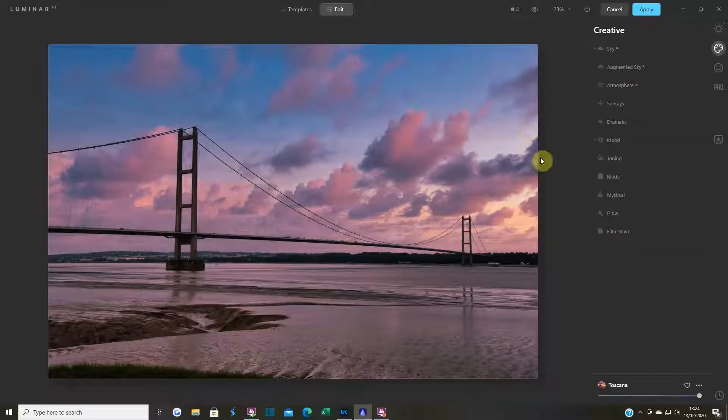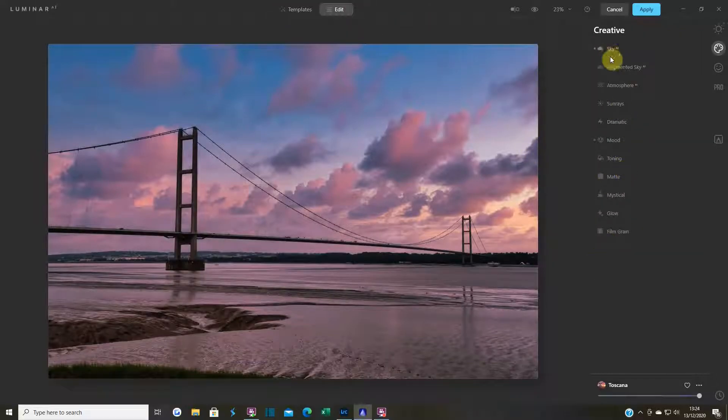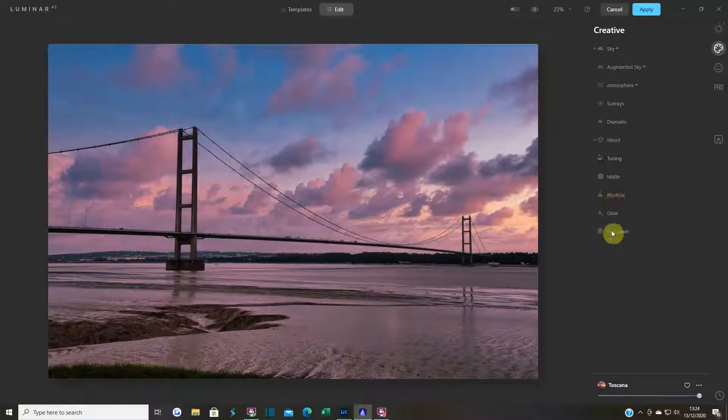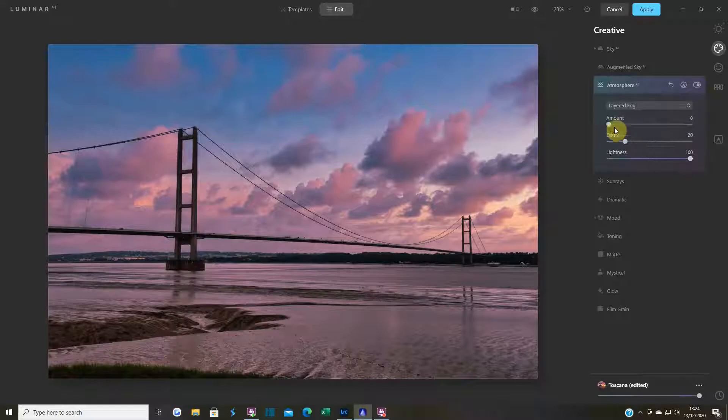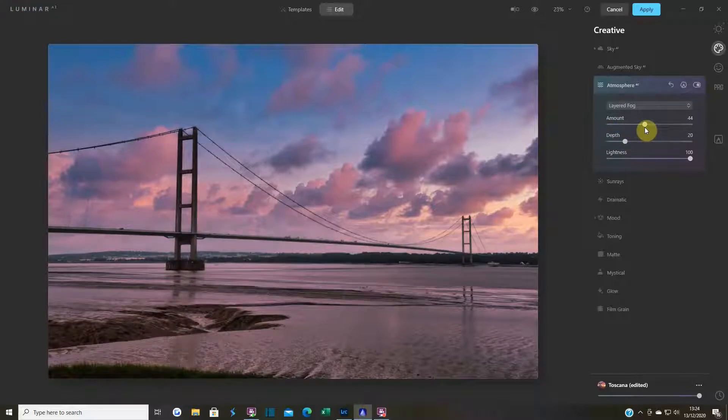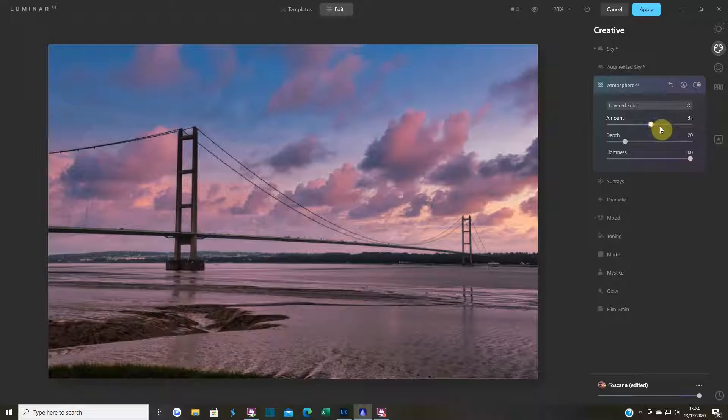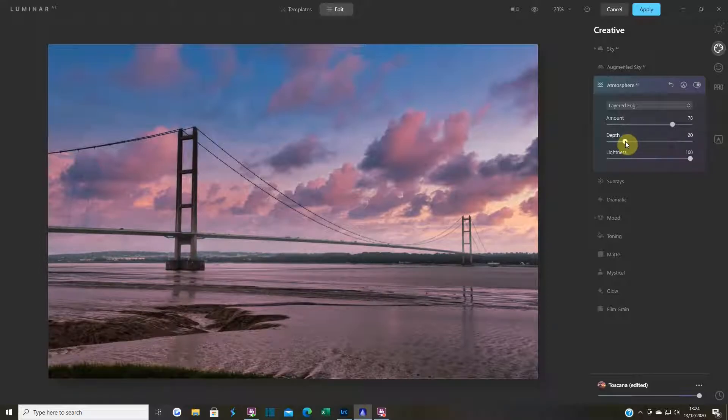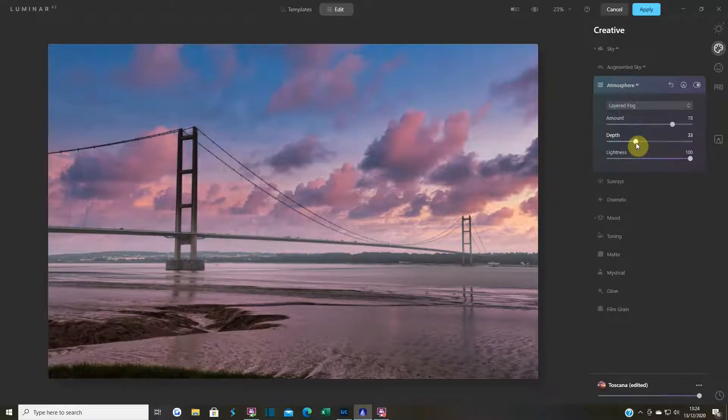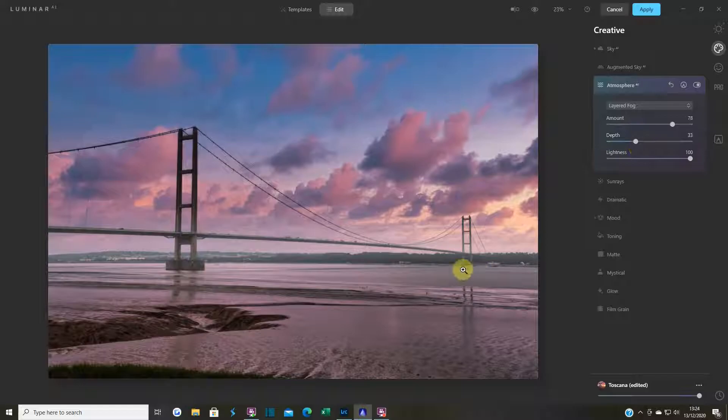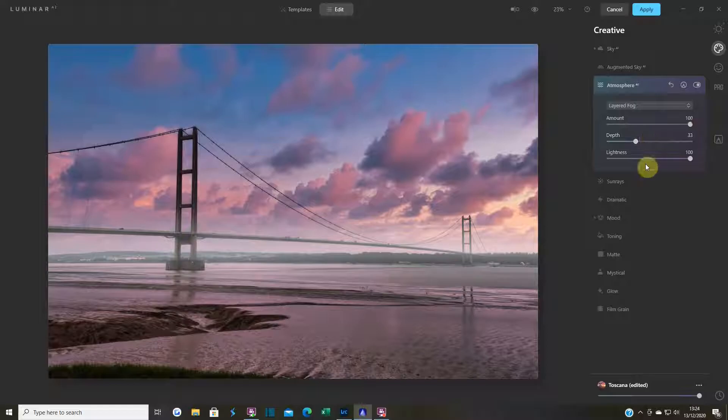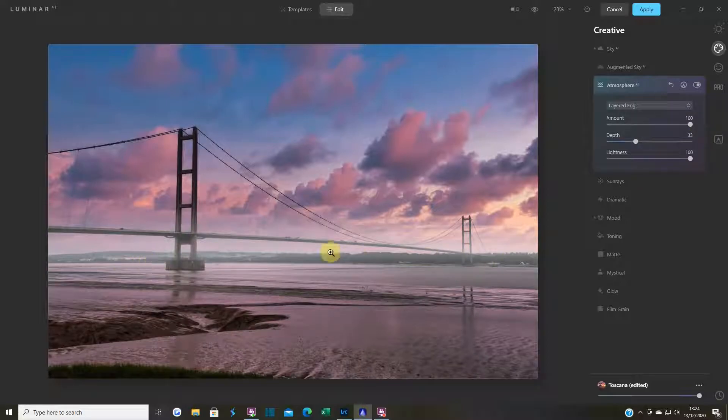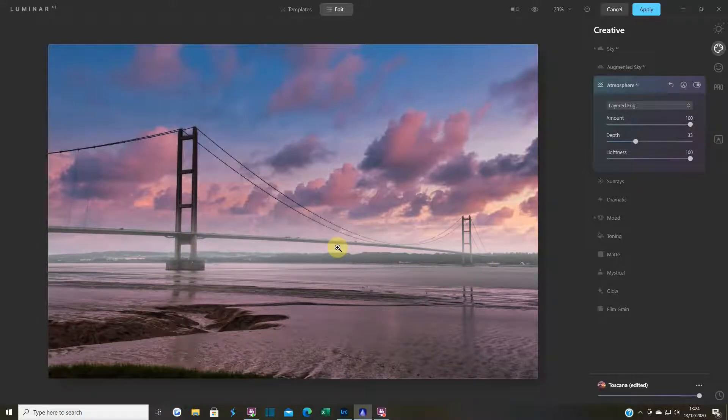So what do we do? Go into edits. For now I'm not going to touch anything in here. I'm going to go into atmosphere and I think I'm going to play around with the layer fog. Let's bring the depth in a little bit and you can see it's just started to bring the fog in there. Now I'm going to push the amount all the way up so I can see what I'm doing.